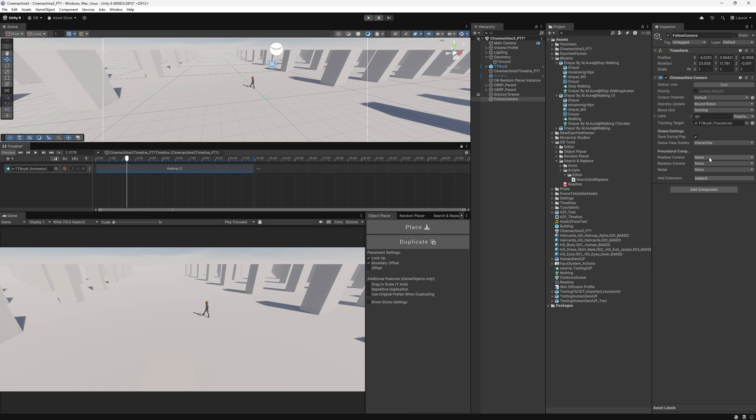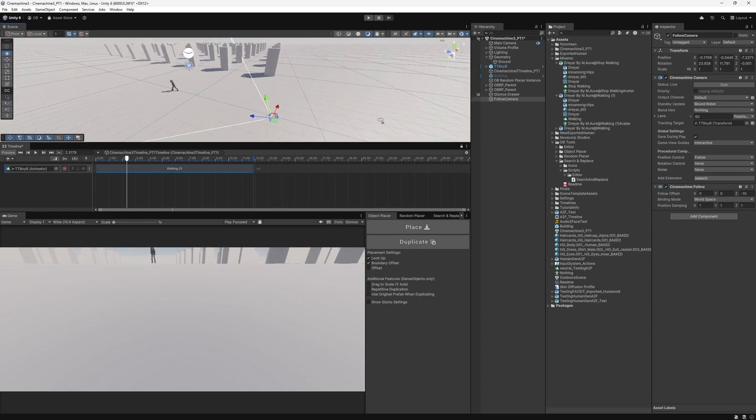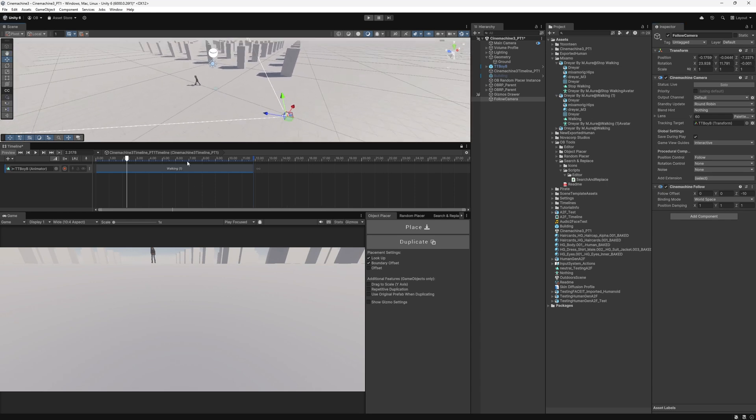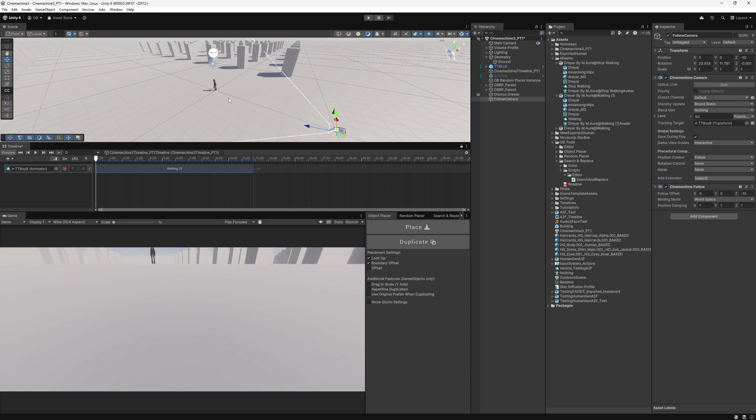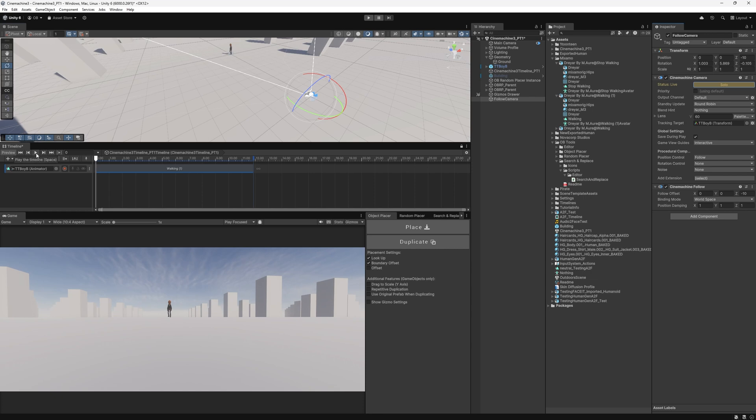For the position control, if we assign it to follow, it will be following the player. But it will be looking at a random angle maybe, or whatever rotation we had before. So we need to adjust it manually. And we hit play. And before we do that, make sure we are using the solo button here, the toggle, to make sure that we're seeing the correct behavior of the Cinemachine camera. So let's hit play.